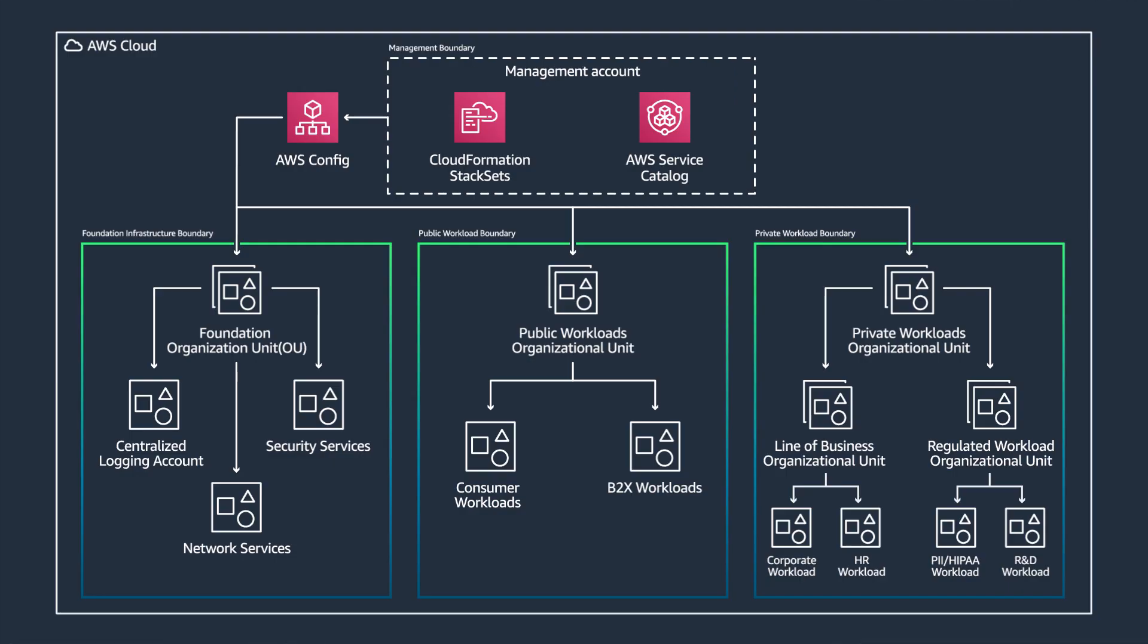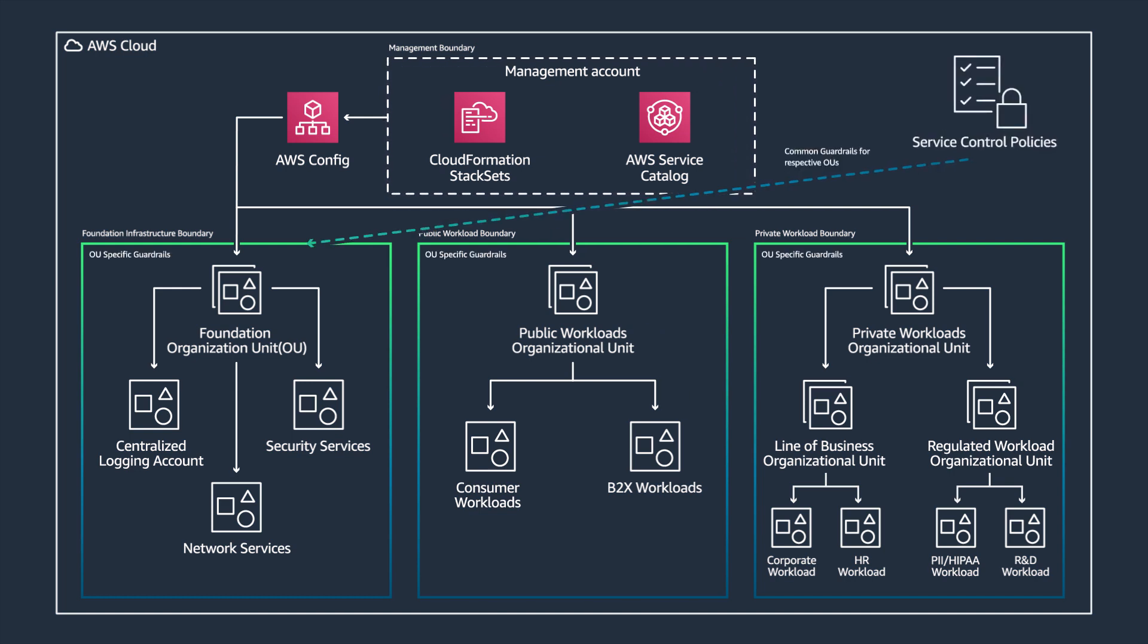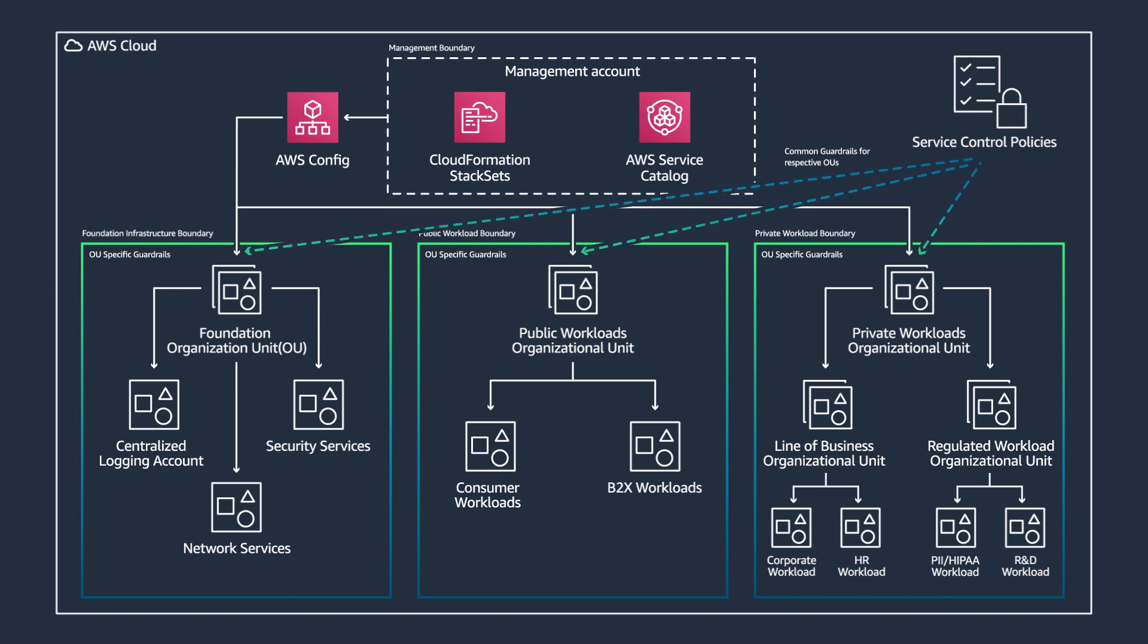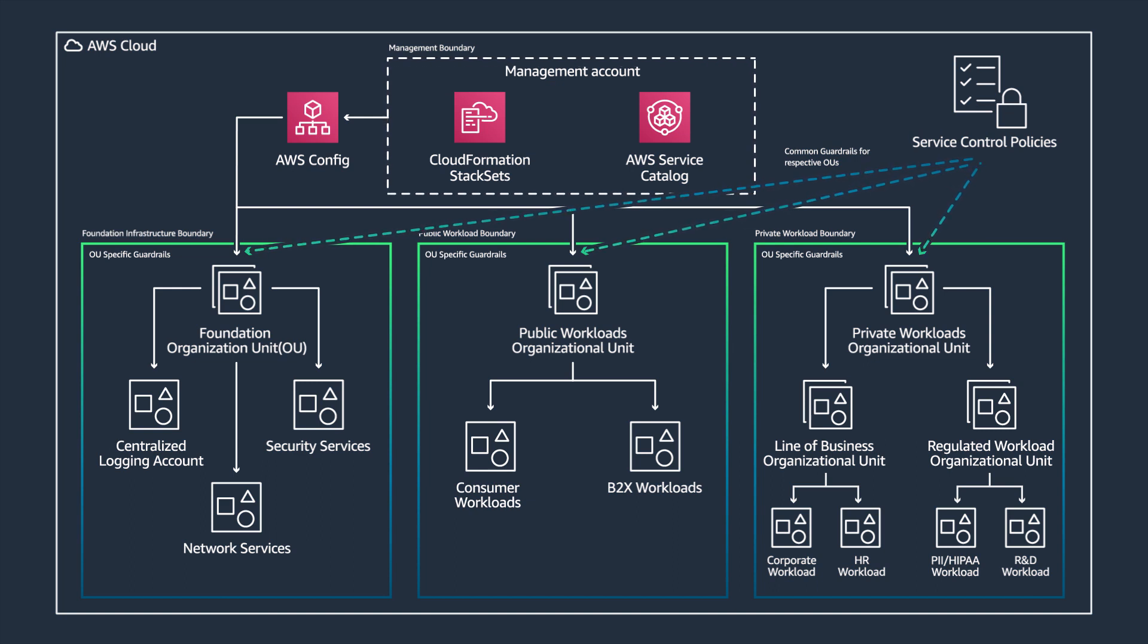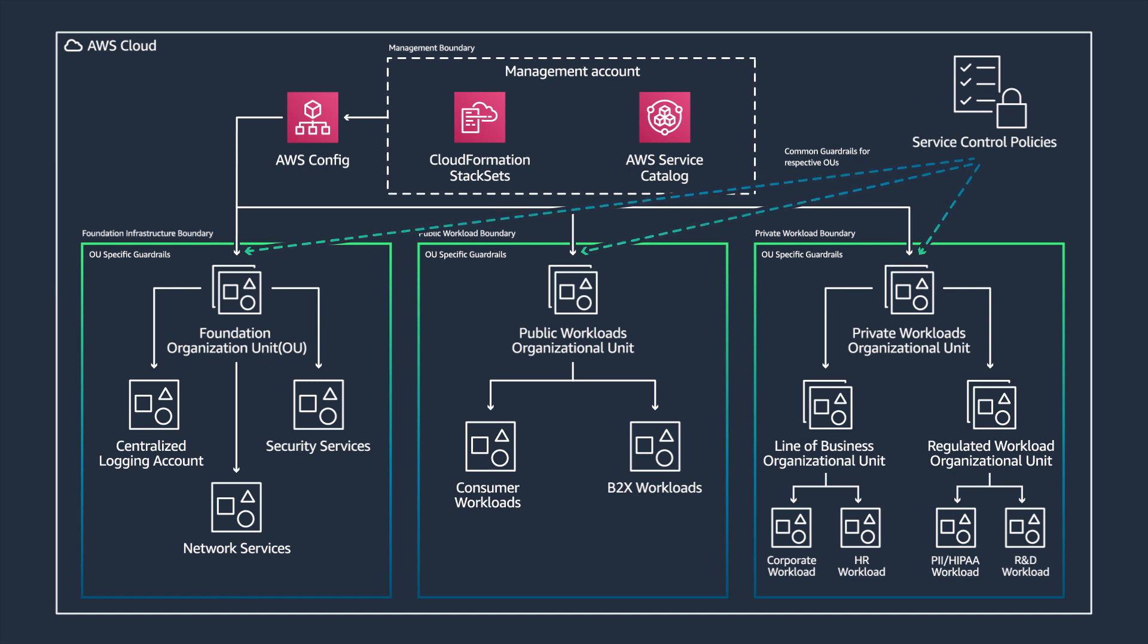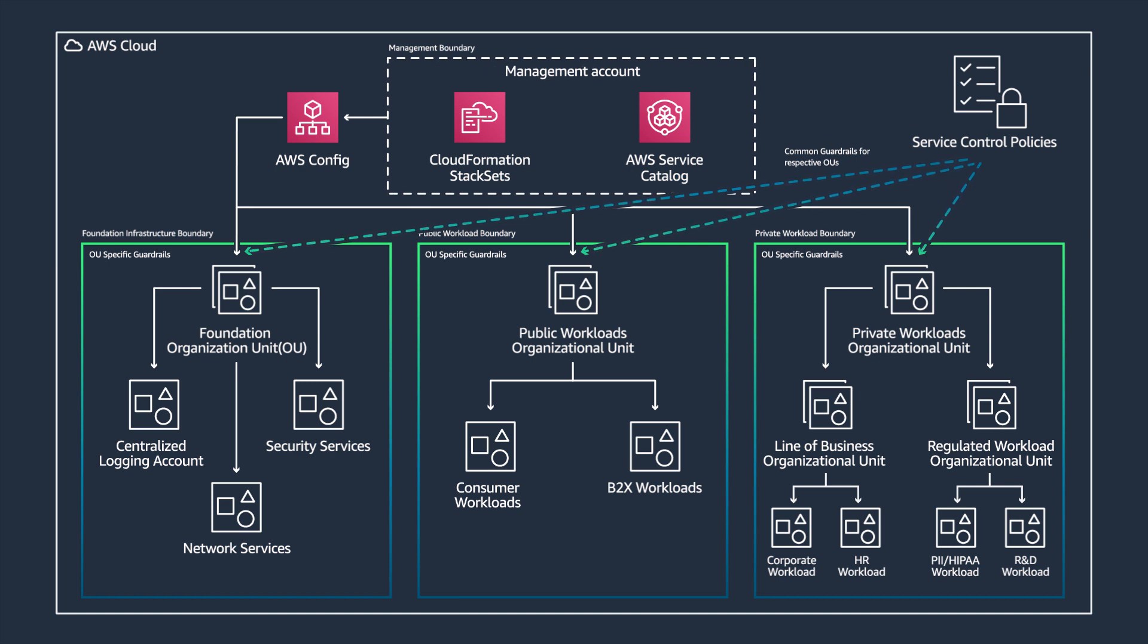The advantage of using AWS Organizations and organizational units is that it allows for application of policies at a higher level. One such example of organizational policy is service control policies, which can be applied at organization root, organizational unit, or even at individual accounts. These differ from IAM policies, which are usually applied to users, groups, or roles, and hence provide for standardization across enterprise structures.